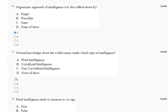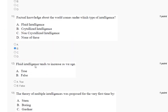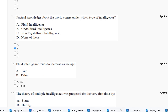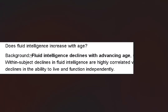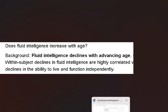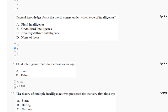Question number twelve: fluid intelligence tends to increase as we age. The explanation is here. Fluid intelligence does not increase with age — fluid intelligence declines with advancing age. So the correct answer to question number twelve is option number B.